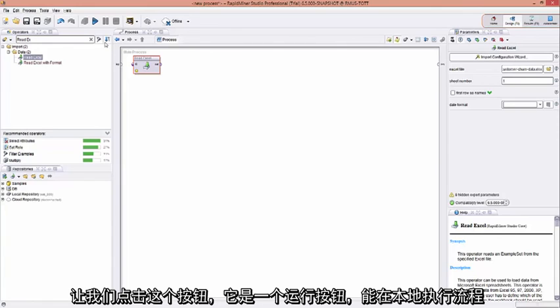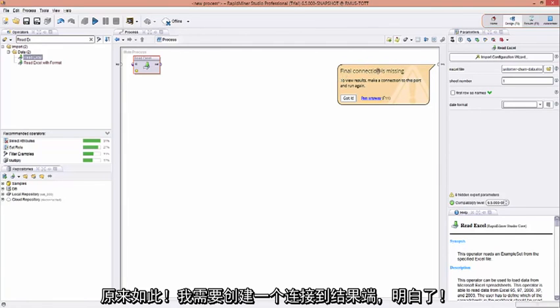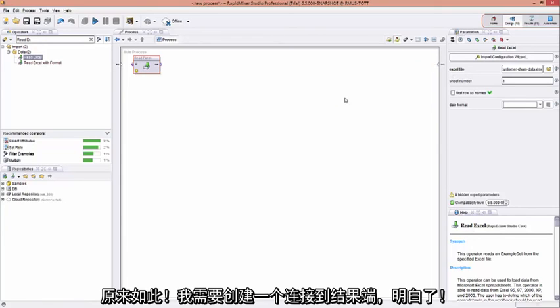Let's click this button here, which is a run button, to execute the process locally. Oh, I ran it, but now I'm getting an error message. It's telling me that a final connection is missing. Ah, I need to actually create a wire to my result port.